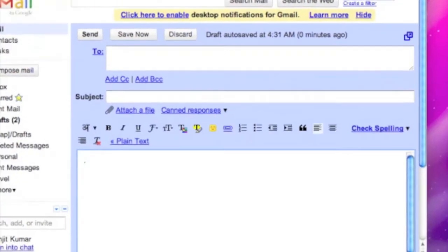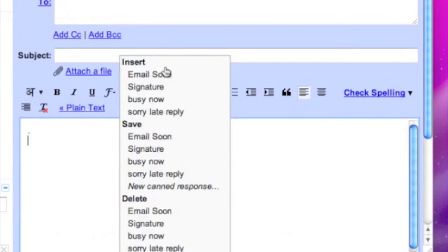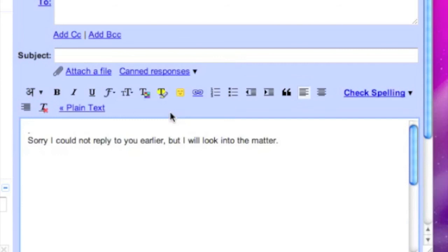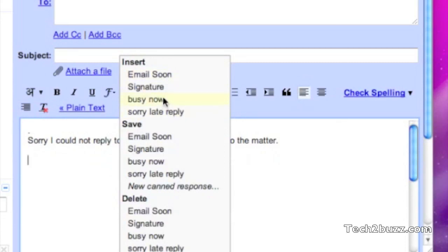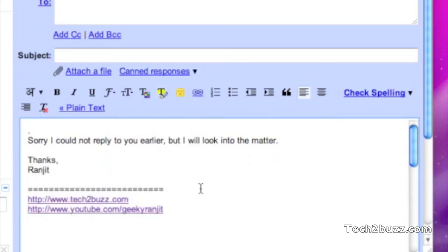To invoke the same, it's really simple. I just go to canned responses, "Sorry late reply." Got it. Personally, I have been using this canned response and it has been saving me a lot of time. I hope this will be useful for you too. This is Ranjit from tech2bus.com and I'm going to see you in another video.